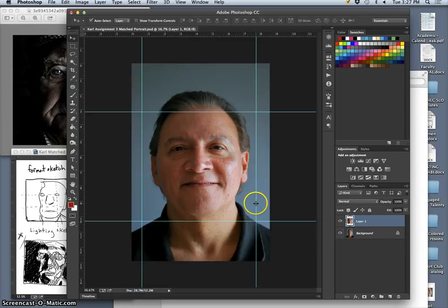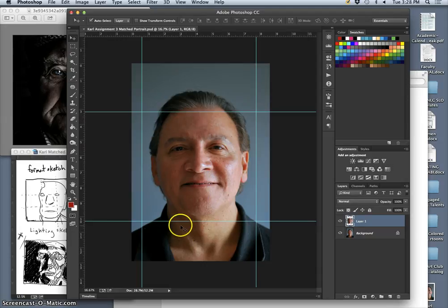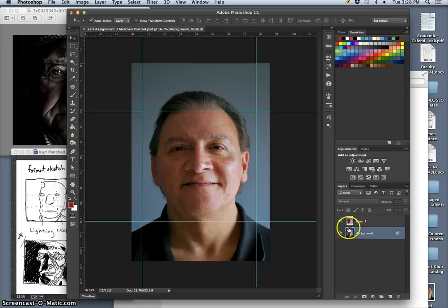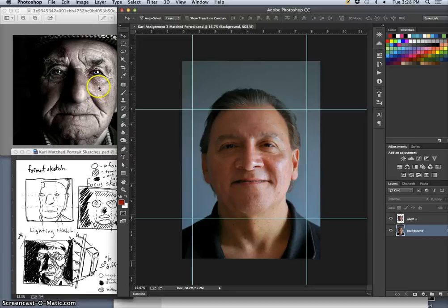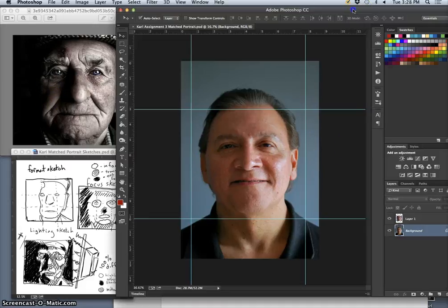Now that this is saved, we've taken care of the formal element of composition and format, and we've done the best we can with this exposure. The next thing to worry about is lighting — not color, but value range. There's a big difference between the value range in my photo and this reference, and a lot of difference in color too, which we'll get to later. The most obvious difference is my shadows are not as black as the shadows here.